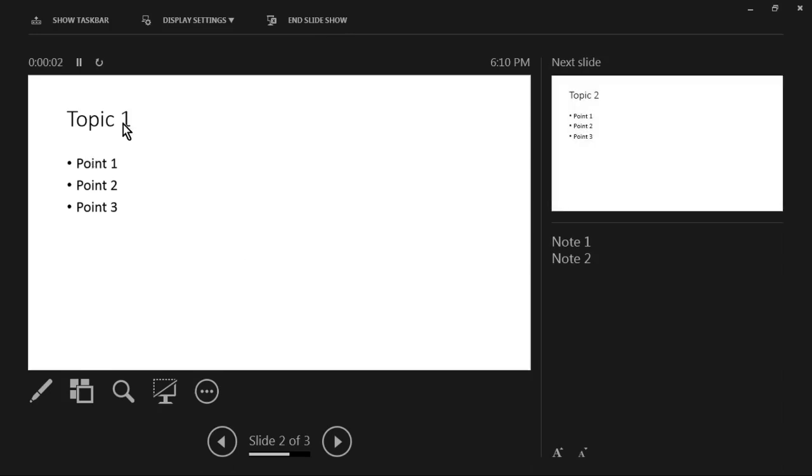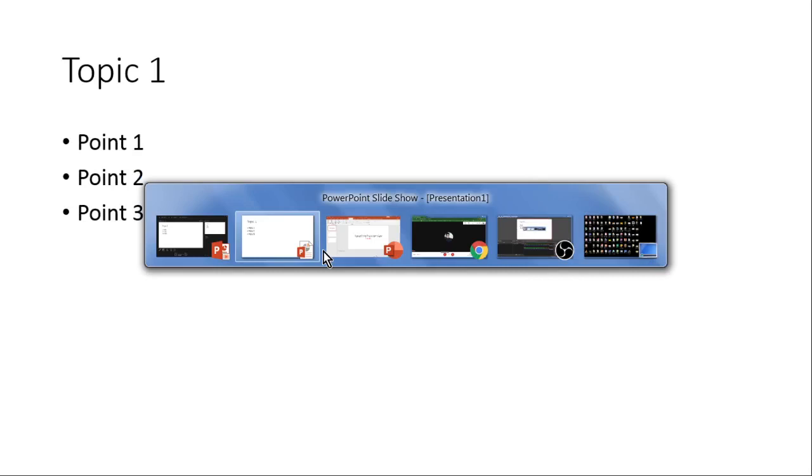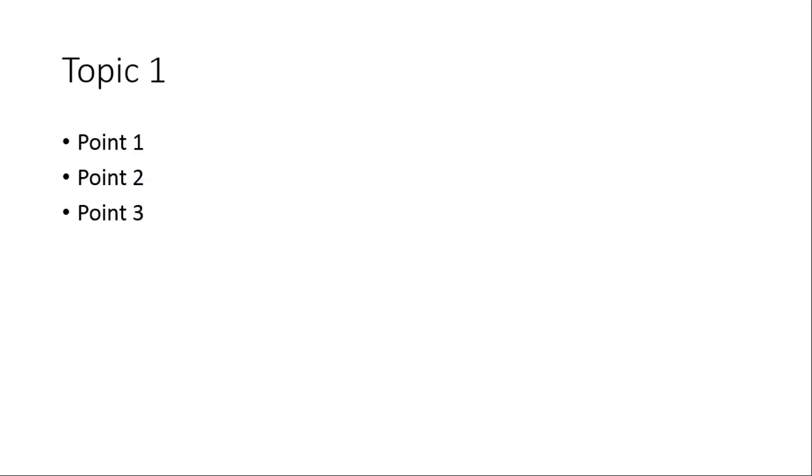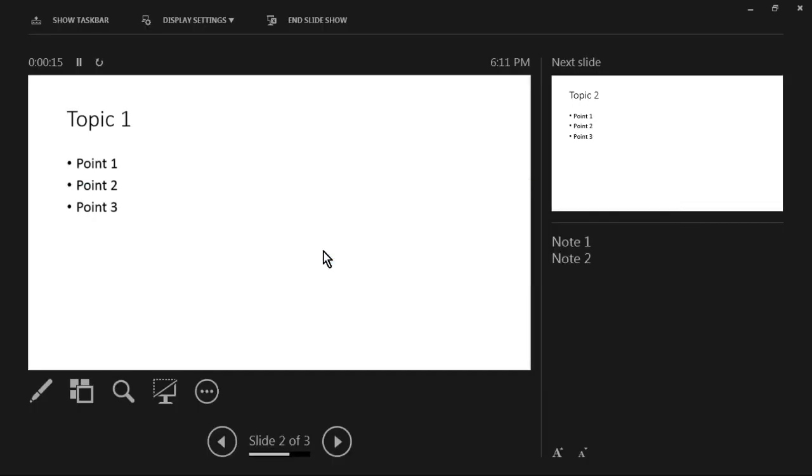This is the view which can be seen only by the presenter. The audience, as usual, they will view only this part. So in the Presenter View, you can use laser pointer like this.